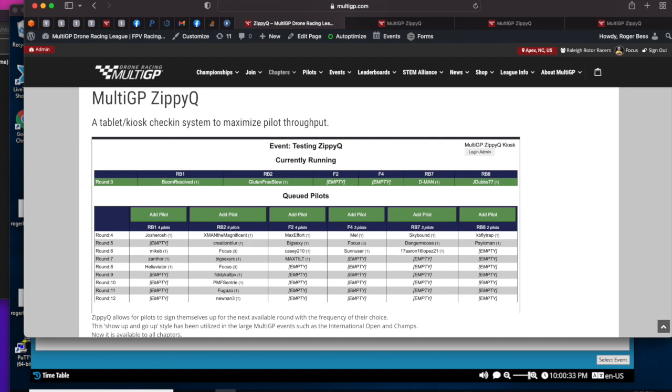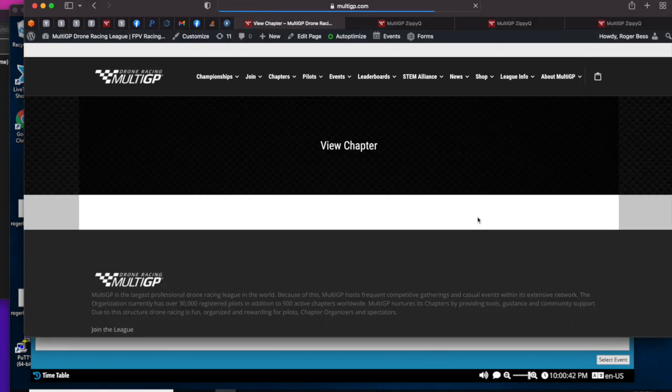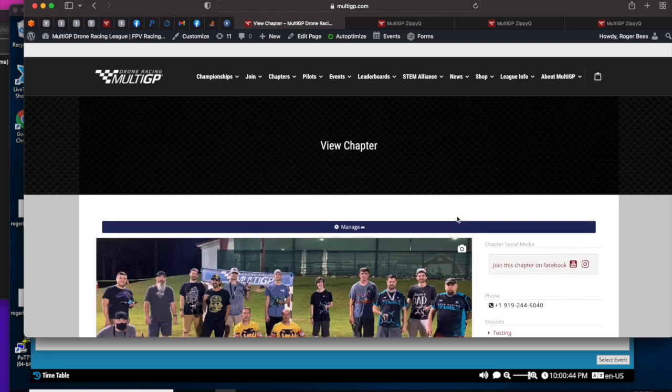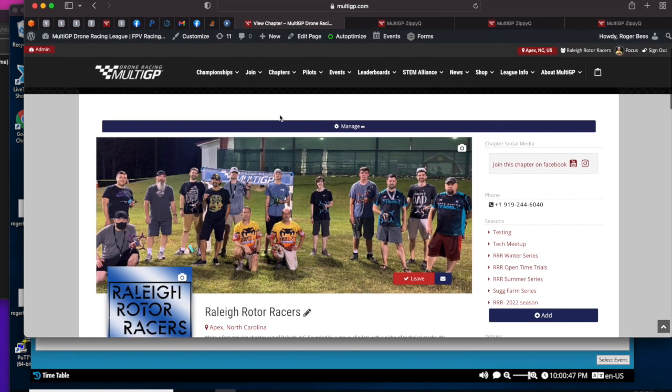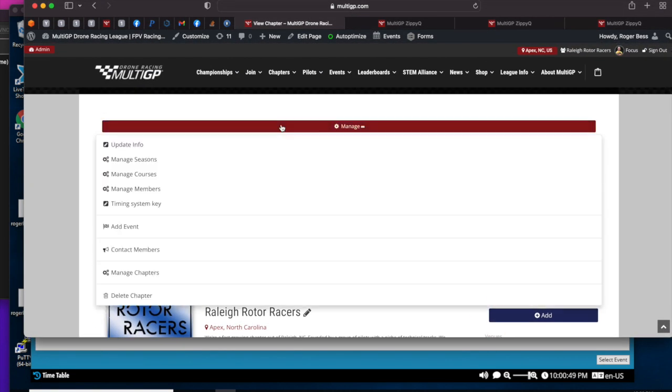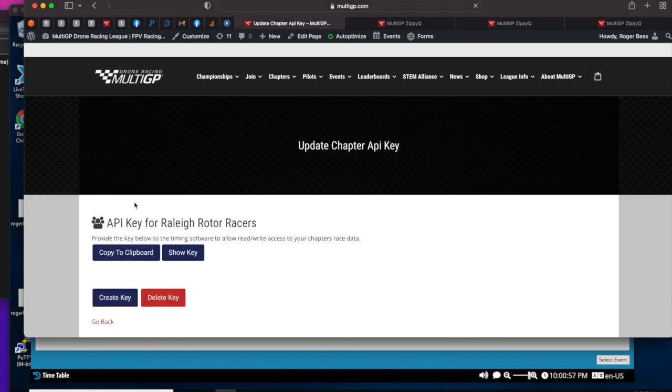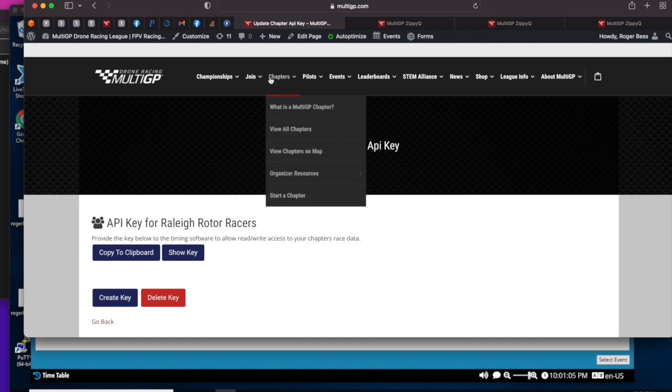Let's go into system and how it works. If we go to your chapter, the first thing in order to utilize ZippyQ is we have to utilize our new chapter-based timing event keys. If you've not defined an API key for your chapter, you go to your chapter timing system key. If you have not created a key, do so because that is a prerequisite for utilizing ZippyQ.